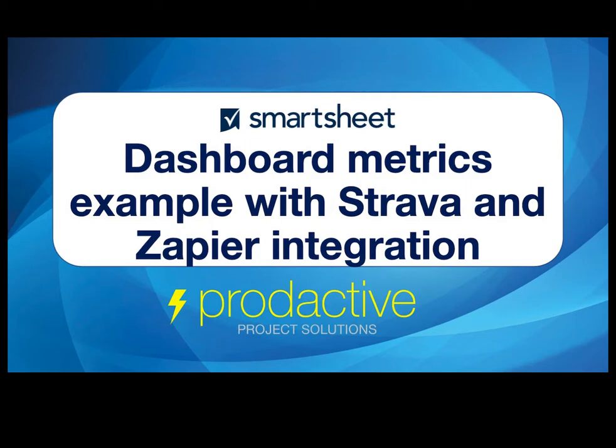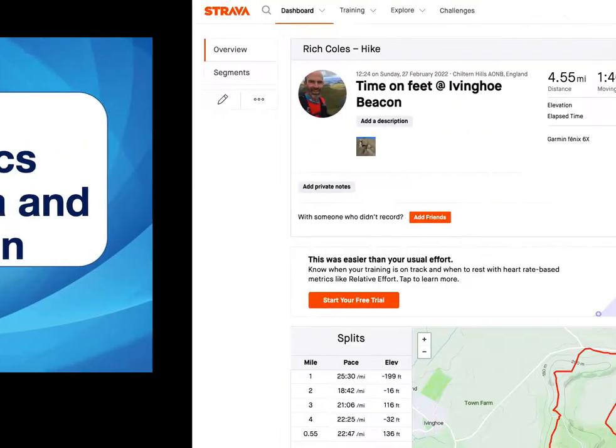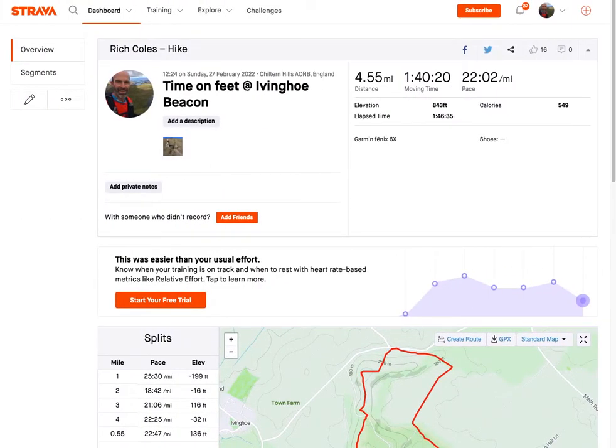For those who don't know, Strava is a platform that allows users to track their fitness activities. As a keen runner, I thought it was a good way to show a live data feed, given I generate a regular stream of data this way, rather than creating dummy data for a demo.